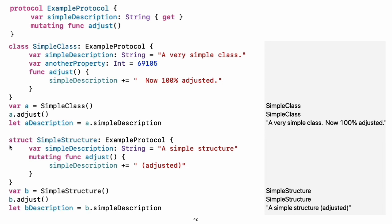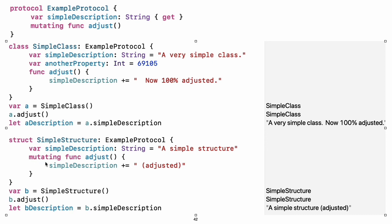Experiment: Add another requirement to example protocol. What changes do you need to make to simple class and simple structure so that they still conform to the protocol? Notice the use of the mutating keyword in the declaration of simple structure to mark a method that modifies the structure. The declaration of simple class does not need any of its methods marked as mutating because methods on a class can always modify the class.